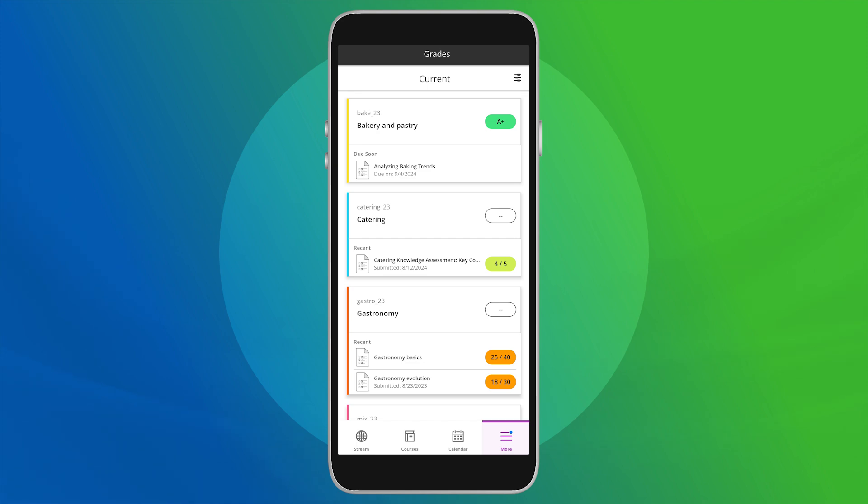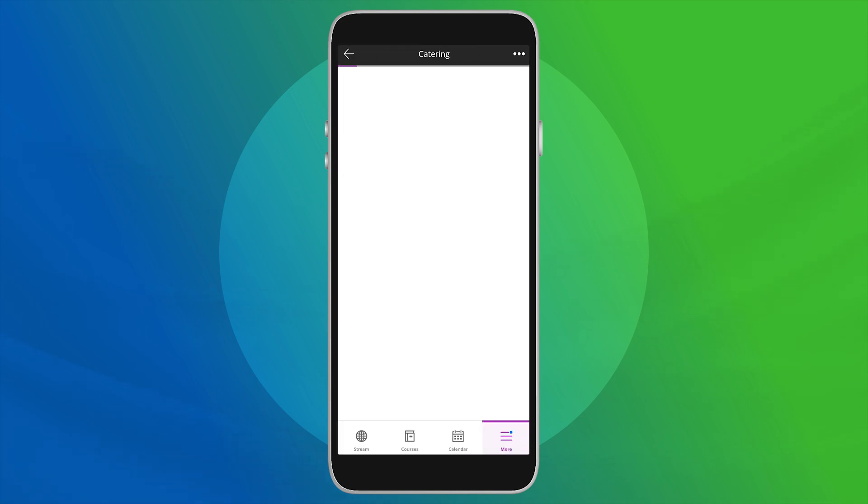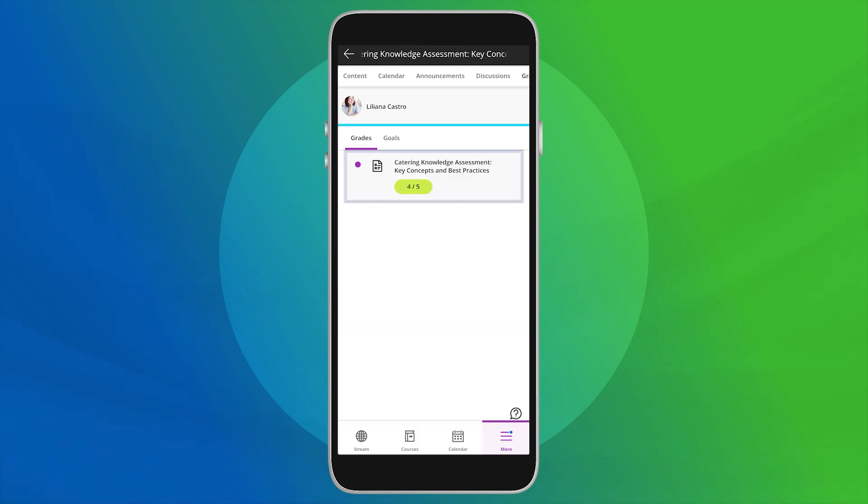To view grades for an individual course, select the course to see recently graded work and activities. Select an item to navigate to that specific assessment.